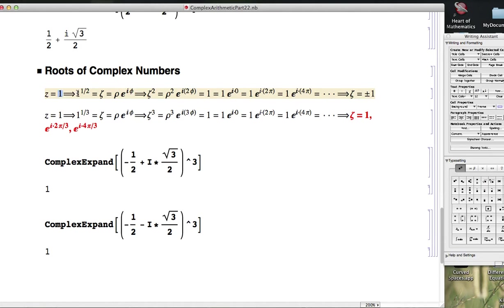We'll continue to focus on roots of 1 here, and when you talk about roots of 1, you sometimes think of 1 as being represented by the word unity. Unity means 1 in math.